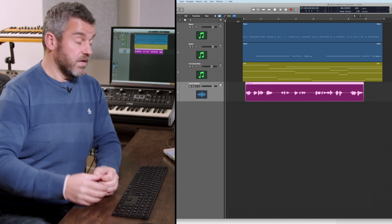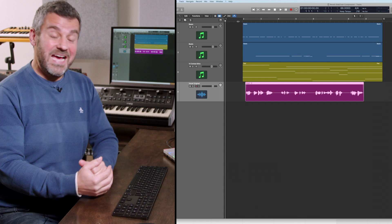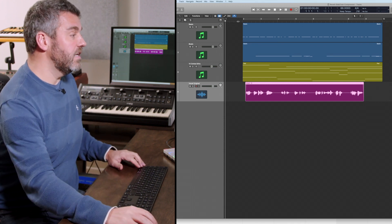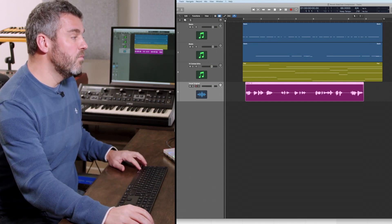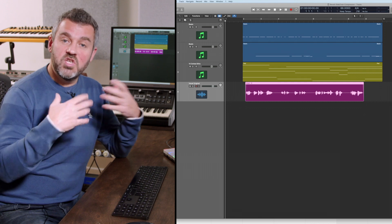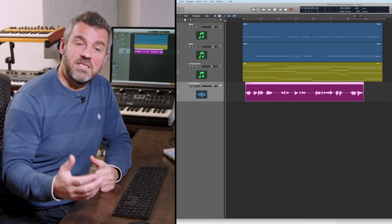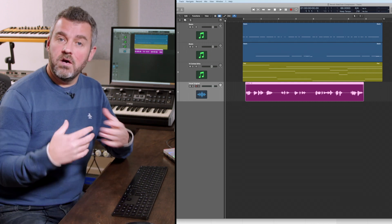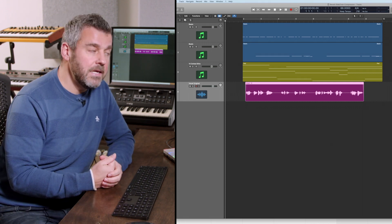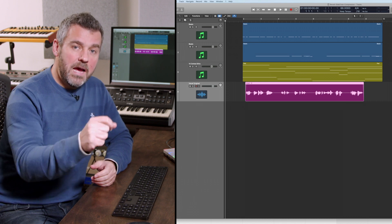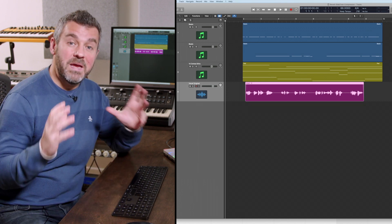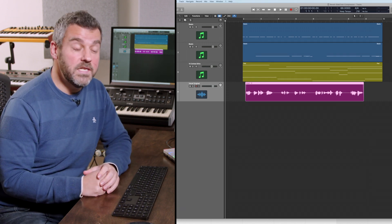With this amount of reverb — we could even add a little more just to make the experience even more washy — the problem is it completely obscures the vocal, gets in the way, makes it harder to hear what the vocalist is saying. But as I say, in the gaps between each individual phrase that space is actually quite nice.